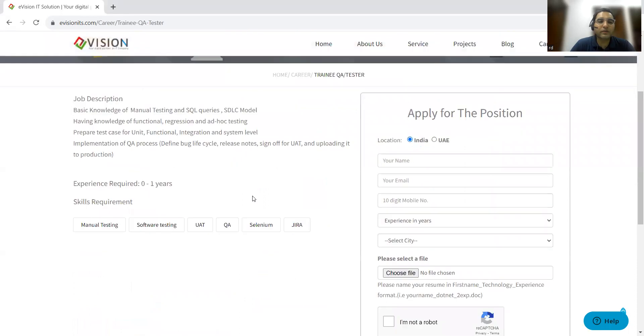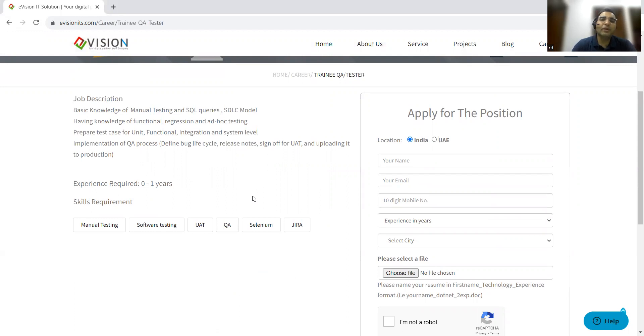These are the details. They are looking for someone who has basic knowledge of manual testing and SQL queries. Many people are asking if SQL is necessary for testing.